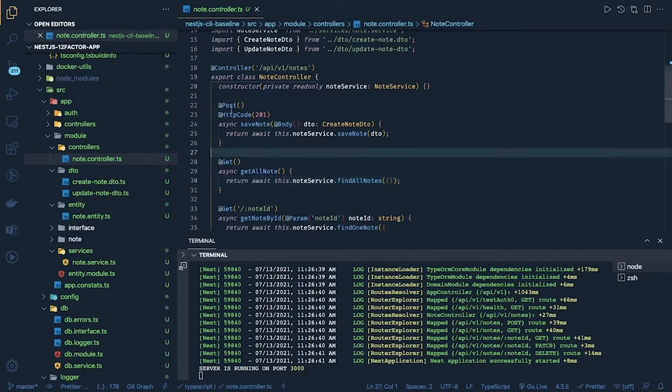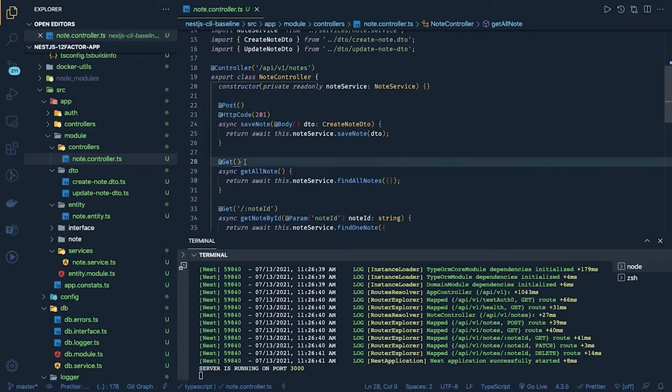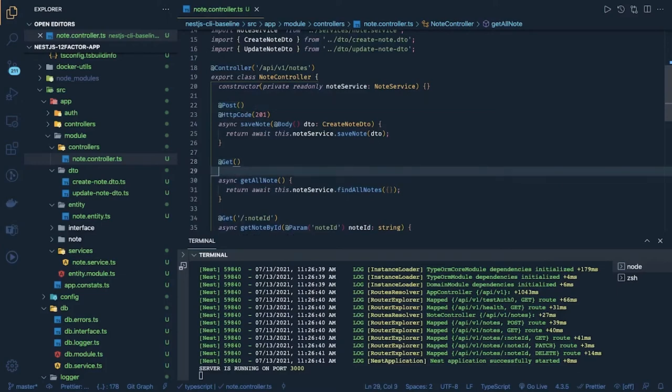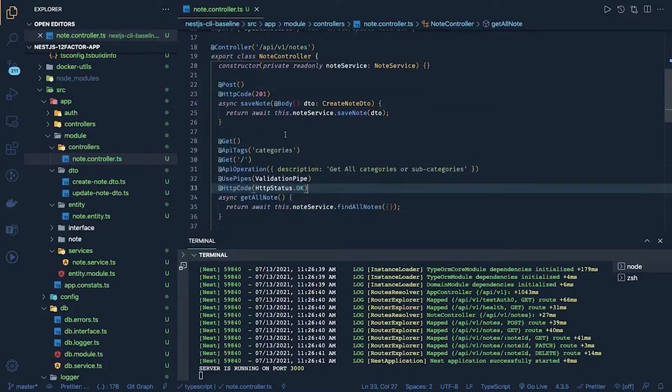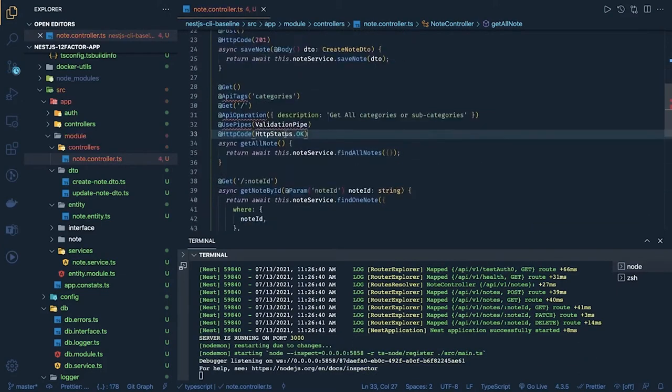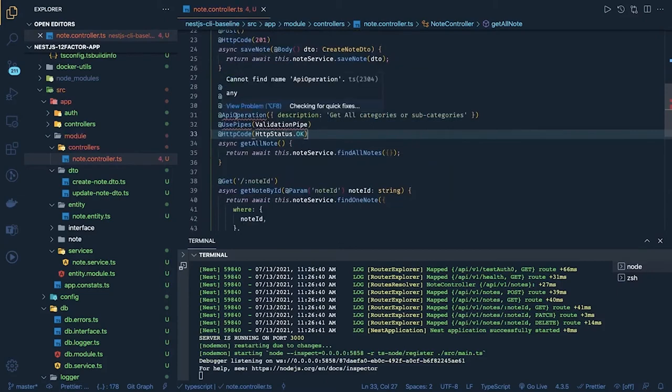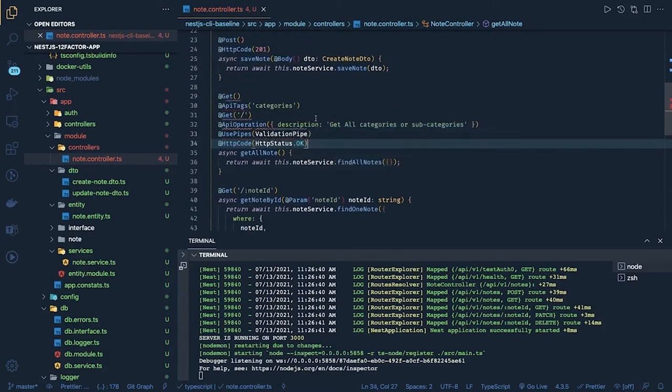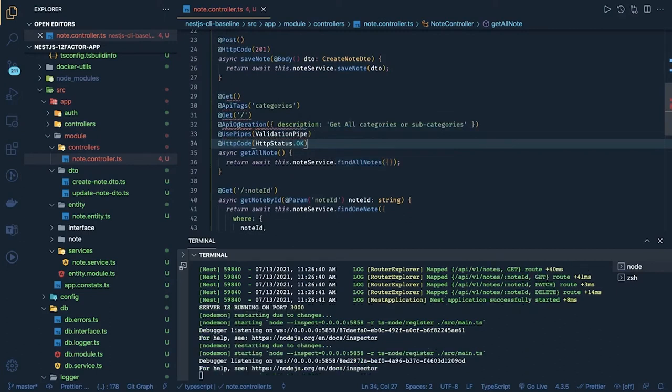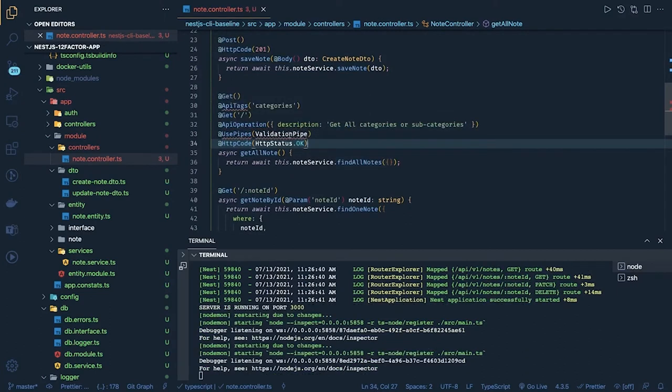So what else we can add like the validation pipes and all the other Nest.js concepts. We can add API tags for each and every route and we can also add API operation which are coming from Nest.js swagger which will put some details in your Nest.js documentation.